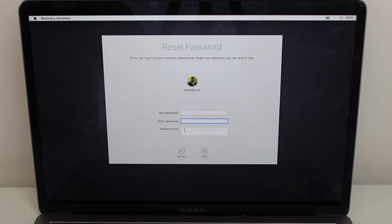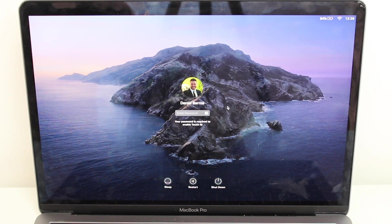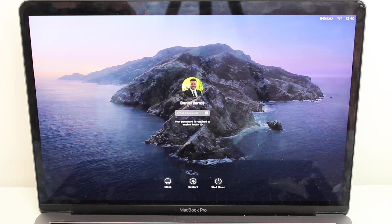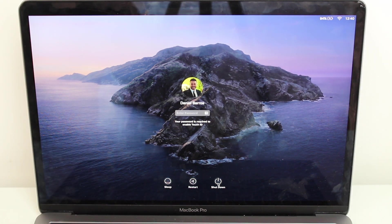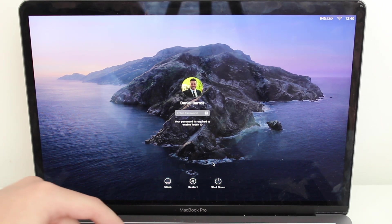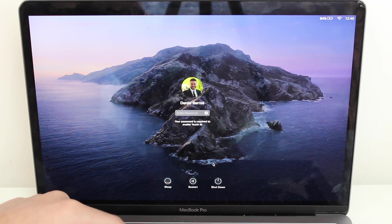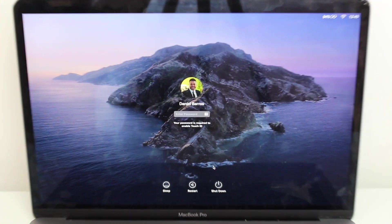But if you don't see that pop-up on the lock screen, how can you do it? We're going to follow process number two. Method two is for when you type the wrong password three times but nothing pops up below. This method involves restarting your computer, pressing two buttons, and going into Recovery Mode — and I'll show you step by step.